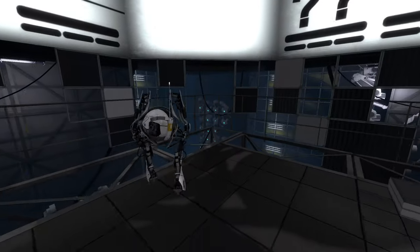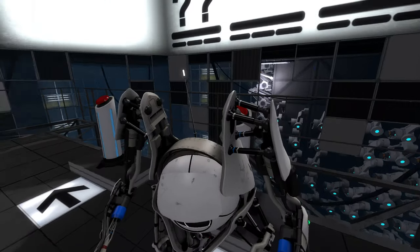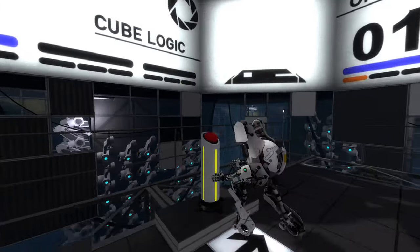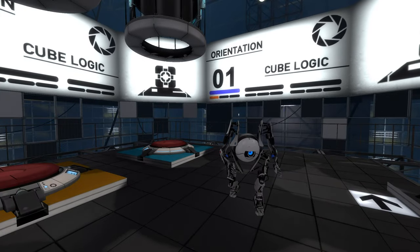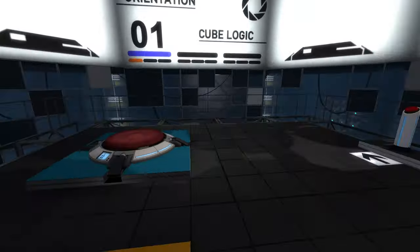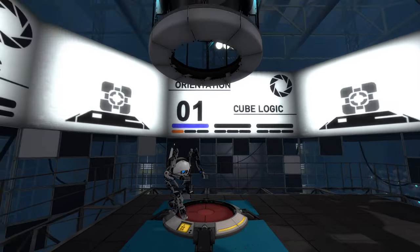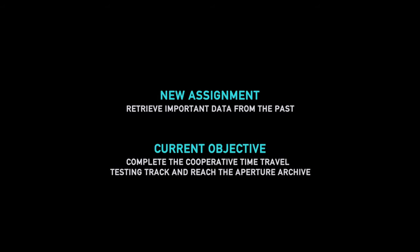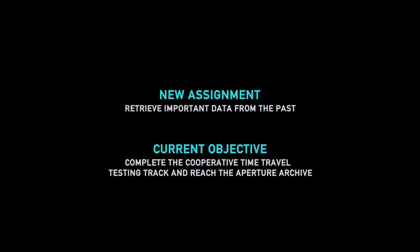Your hips are right where your head is. I'm not sure what any of these things do. Let's go to number one. Oh yes, there is heavy lag. That's unfortunate. It's still going to lag, so I'm not sure how insufferable it's going to be for you. New assignment: retrieve important data from the past. Put the cooperative time travel.